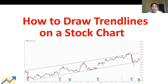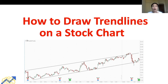How do you draw a trend line on a stock chart? This video is about trend lines for beginners. I'll be sharing three things: how to identify a trend line, how to draw a trend line correctly, and how to draw trend lines on stock charts.